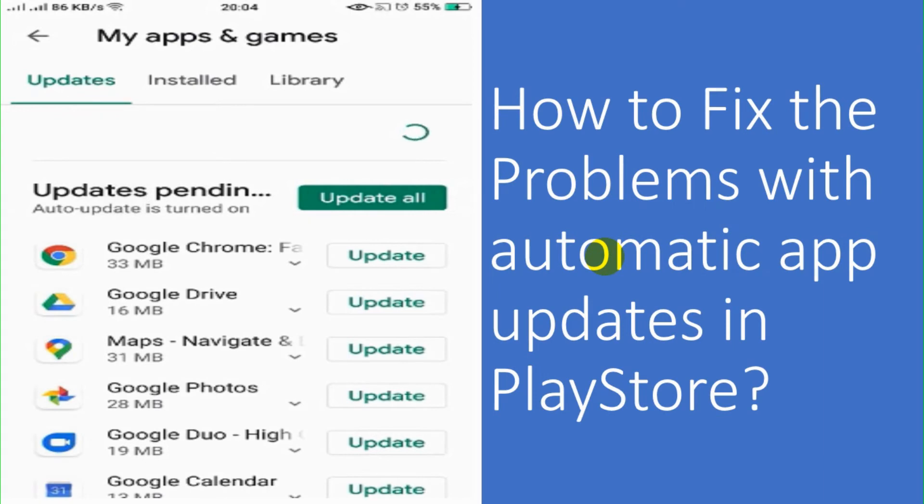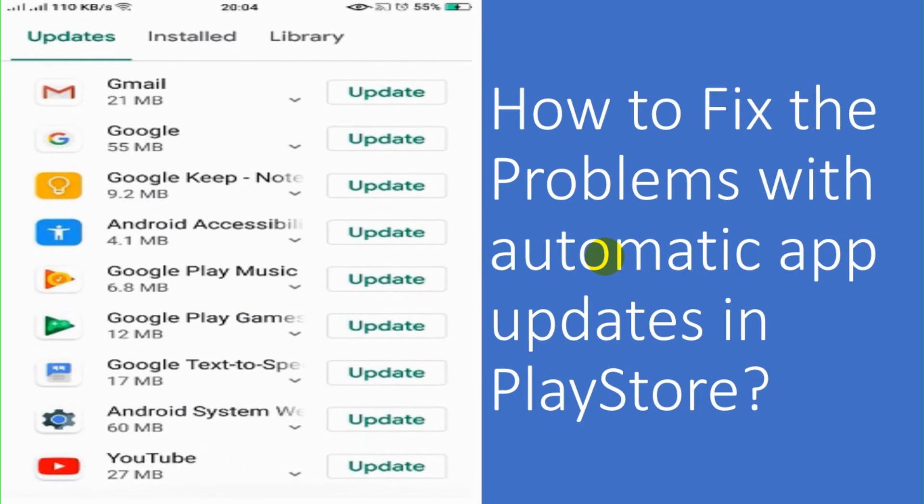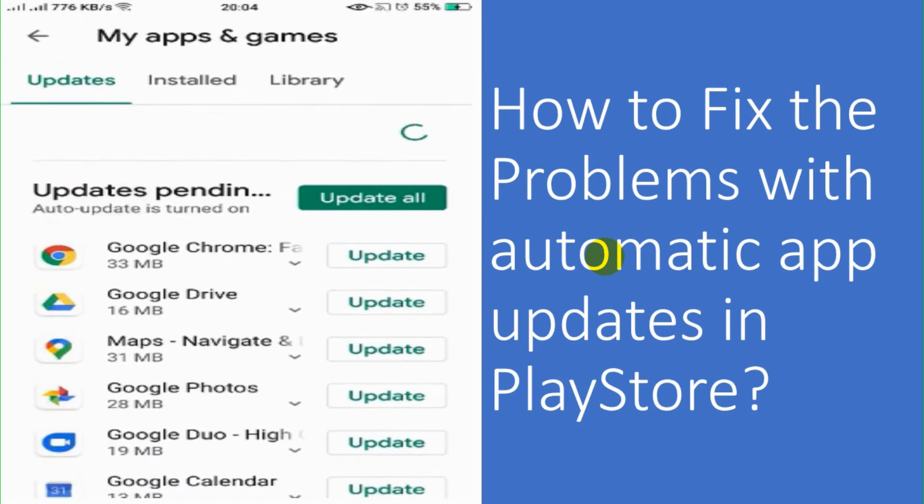Fine. Great. Now you can see that it's showing the applications to be updated on my device. So it's fixed the problem. So this way you can fix the problem.